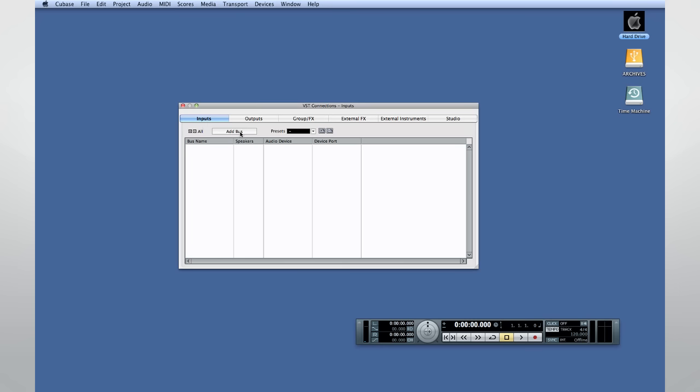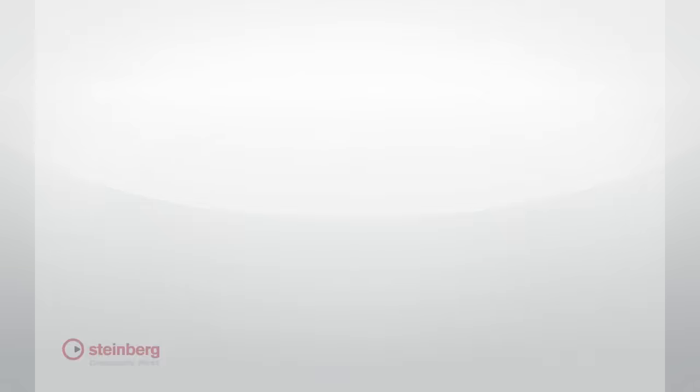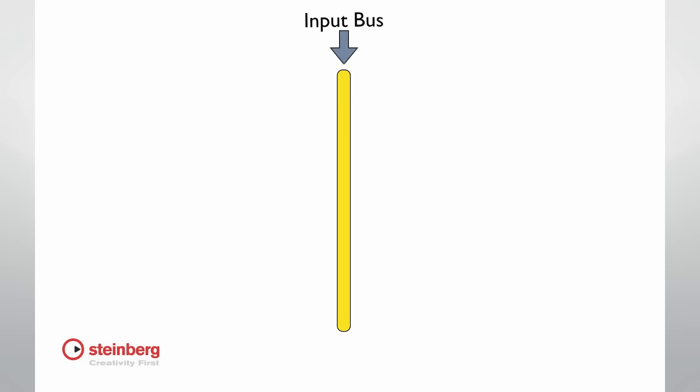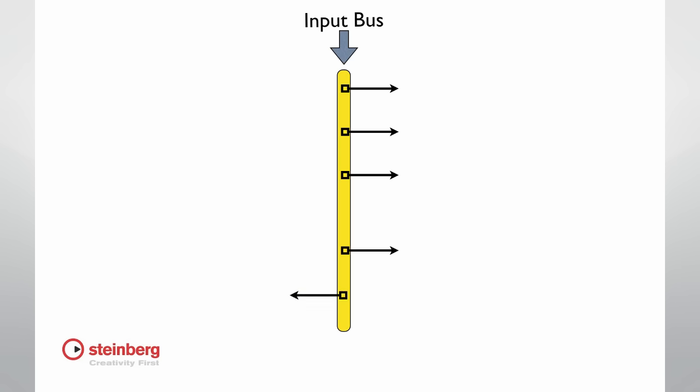You'll see the word bus used a lot in Cubase. Using buses may sound confusing, but they're very straightforward. Just like a real bus picks up people at a station and drops them at any of several locations along a route, an audio bus takes a signal from one source and makes it available to any destination. So when we set up an input bus, we're creating a route within Cubase for the incoming signal. That signal can then be used by any destination along its route.